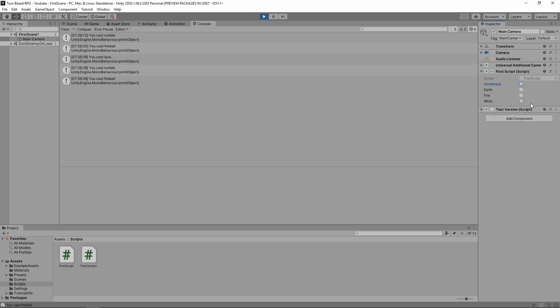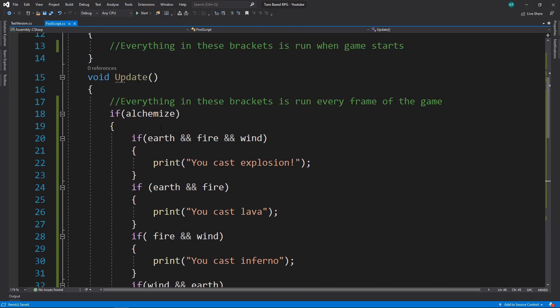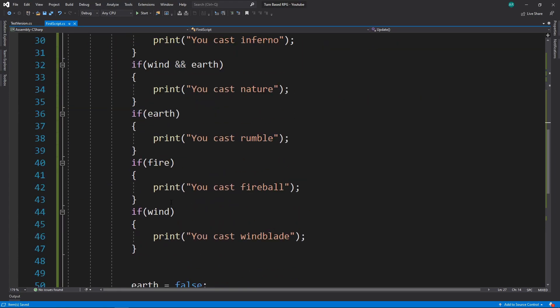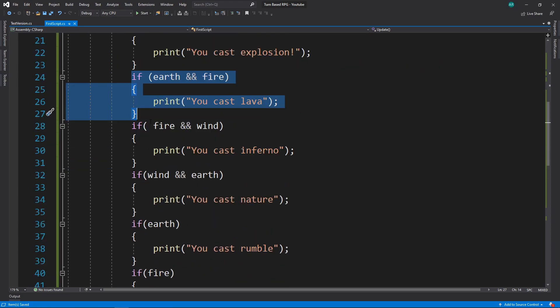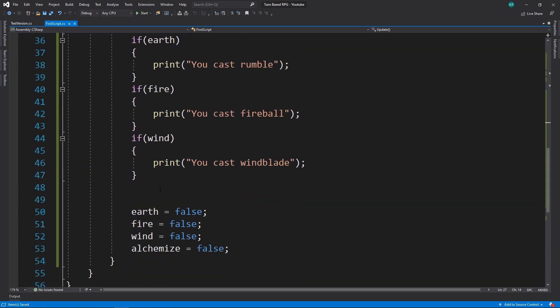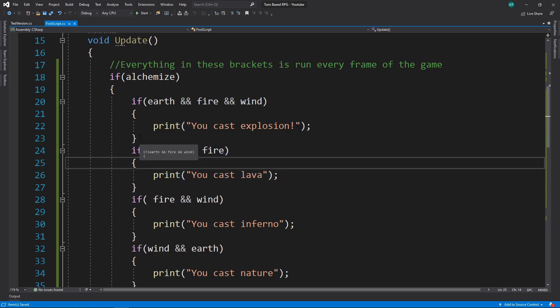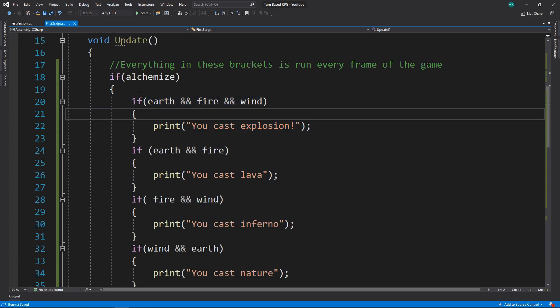We combine elements so it should create just lava and not rumble and fireball too. Our magic system isn't quite working correctly. The reason is that it goes through all these if statements — it automatically goes down from top to bottom and doesn't stop until it's all the way done. There is a built-in system in C# that will stop things from running if the top thing is true, and that's the if / else-if / else system.